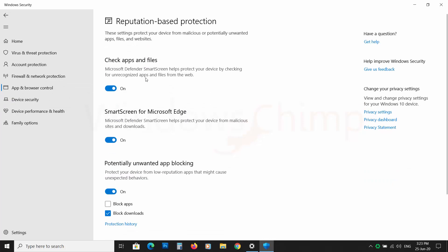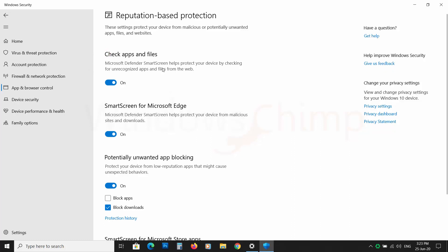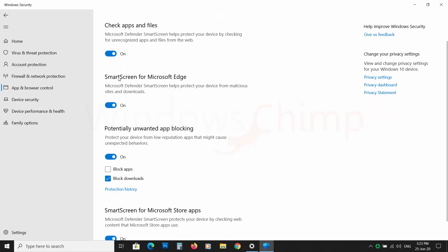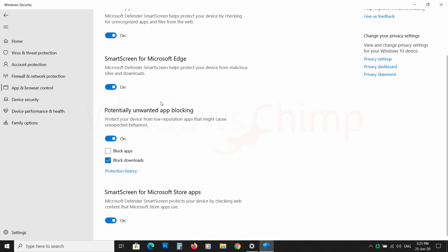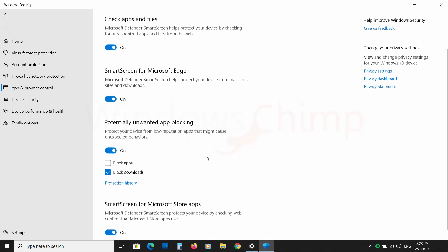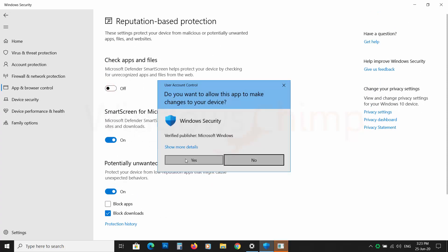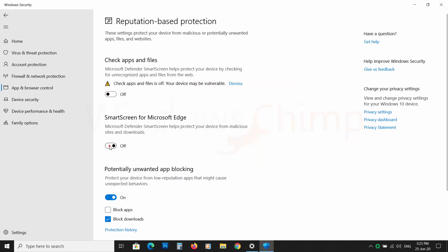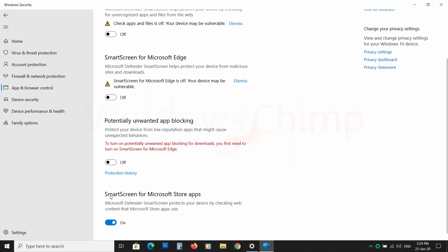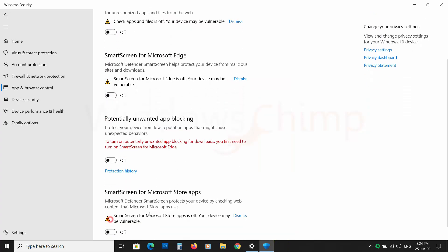Here you can see four toggle switches. The first one is for apps and files. The second one is for Microsoft Edge. The third one is for blocking unwanted apps. And the fourth one is for Microsoft Store apps. You can disable them according to the problem you are facing.